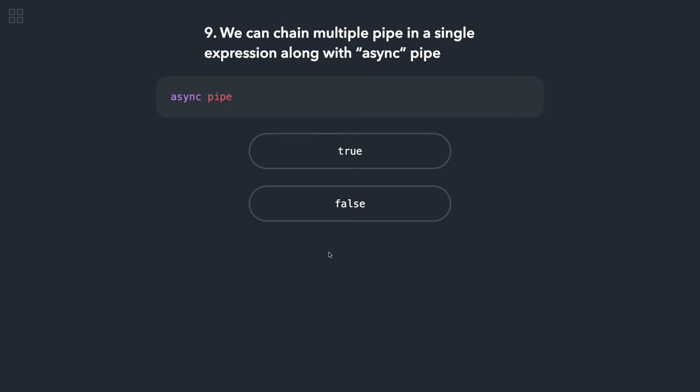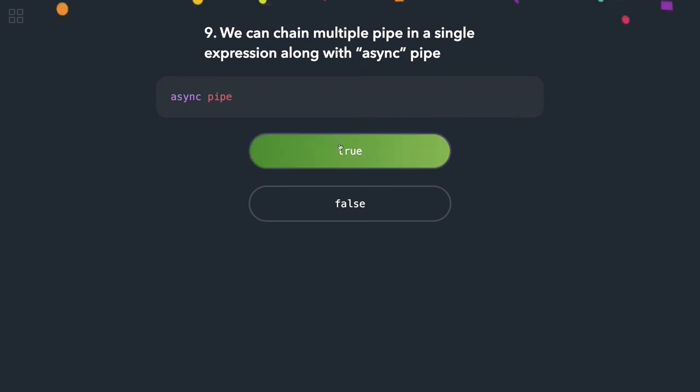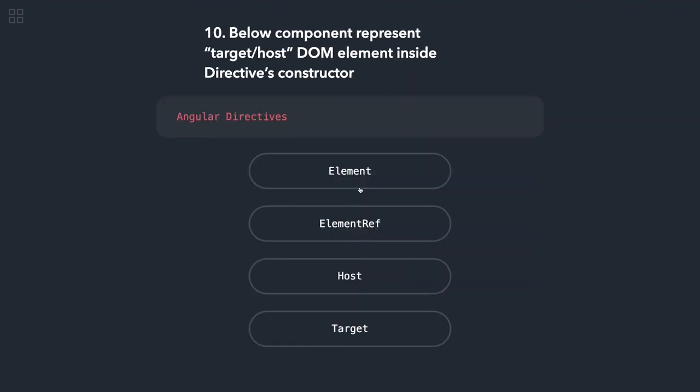We can chain multiple pipes in a single expression along with an async pipe. So you can put multiple pipes. Once you have an async pipe and the data is received, you can use normal pipes to transform the data.